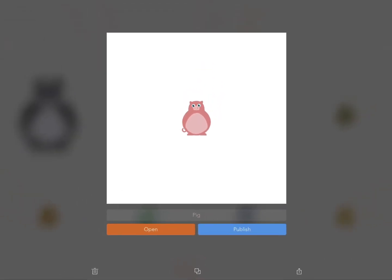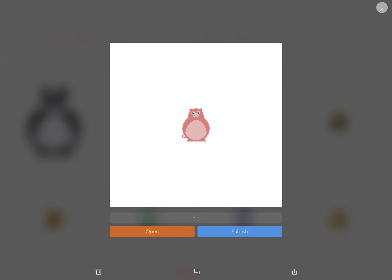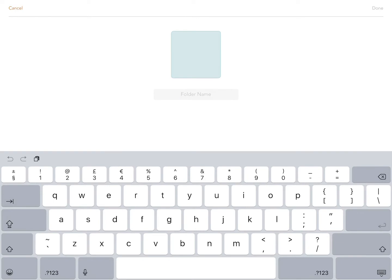Simply tap on the X to return to My Work. If you have a group of projects you want to organize into its own folder, create a new folder by tapping on the folder icon and name your folder.